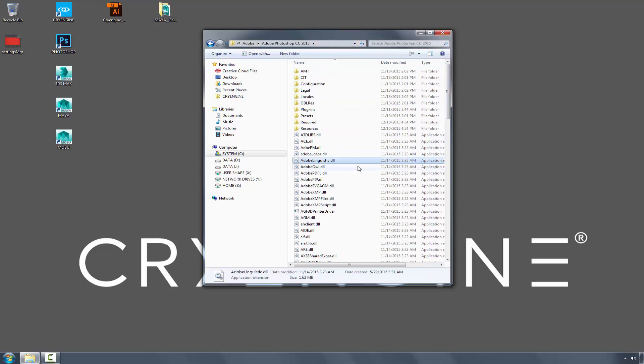Now we have successfully manually installed the Photoshop plug-in and Scaleform DLLs required.